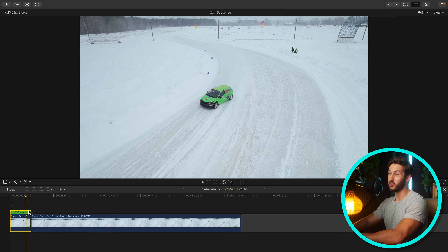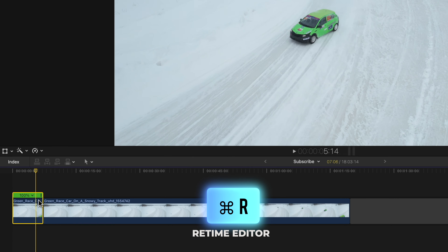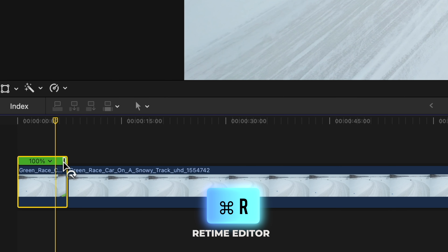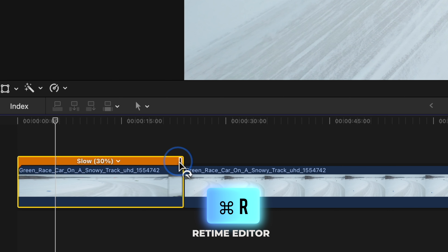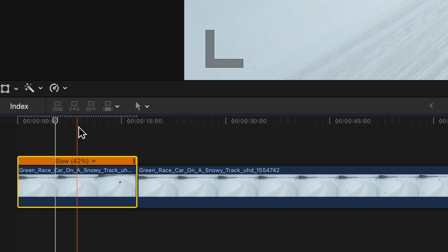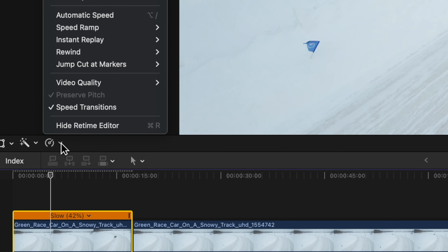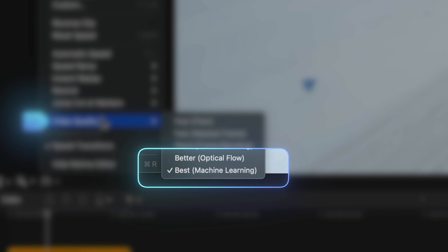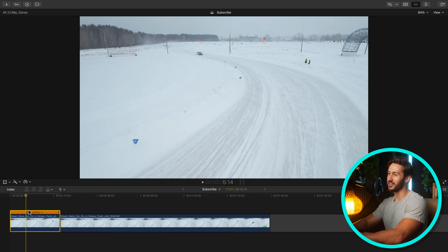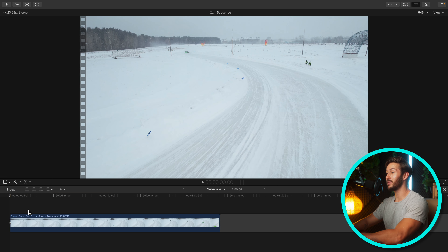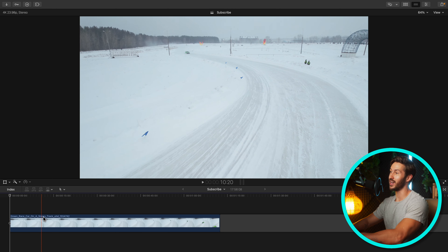Or you can press Command-R to bring up the retime bar, and then drag it out however much you want. But then you'll need to hop into the retime menu, go to video quality, and select best or machine learning. If you already knew that, forgive me — I know there are some out there though that this may be new to them.